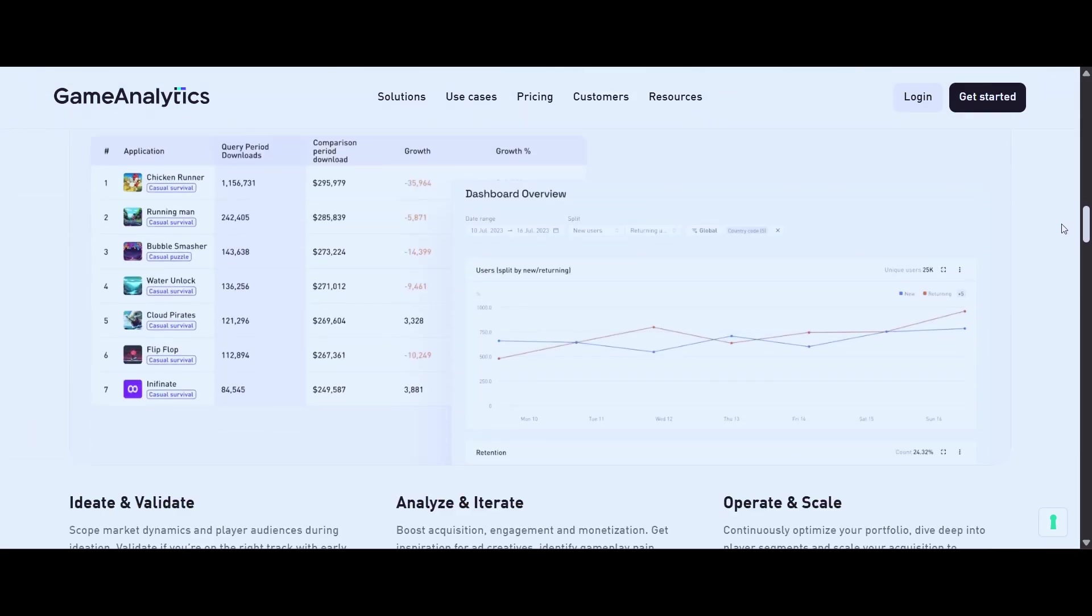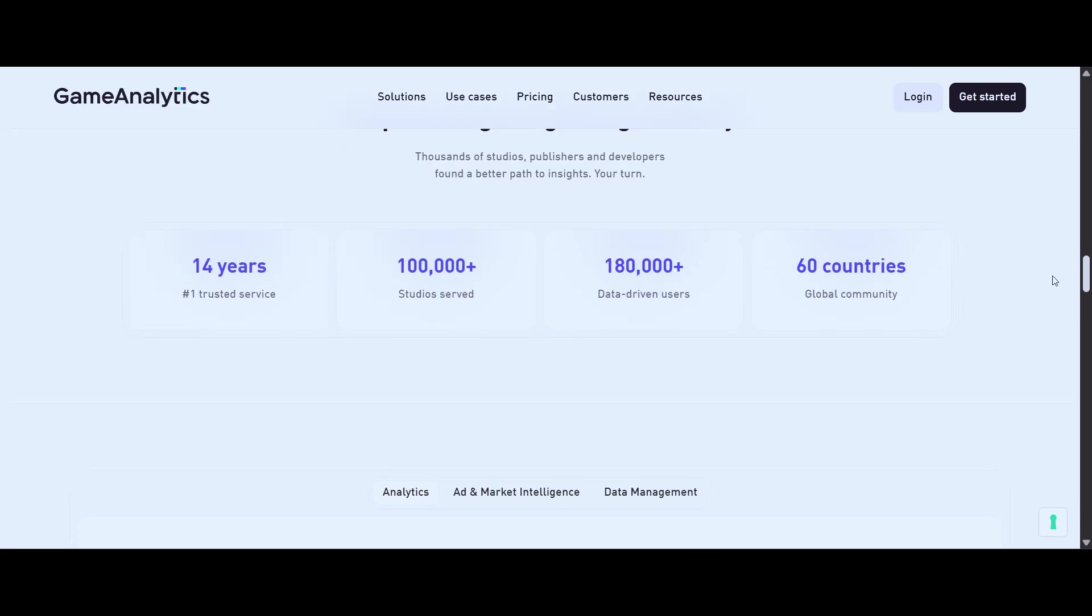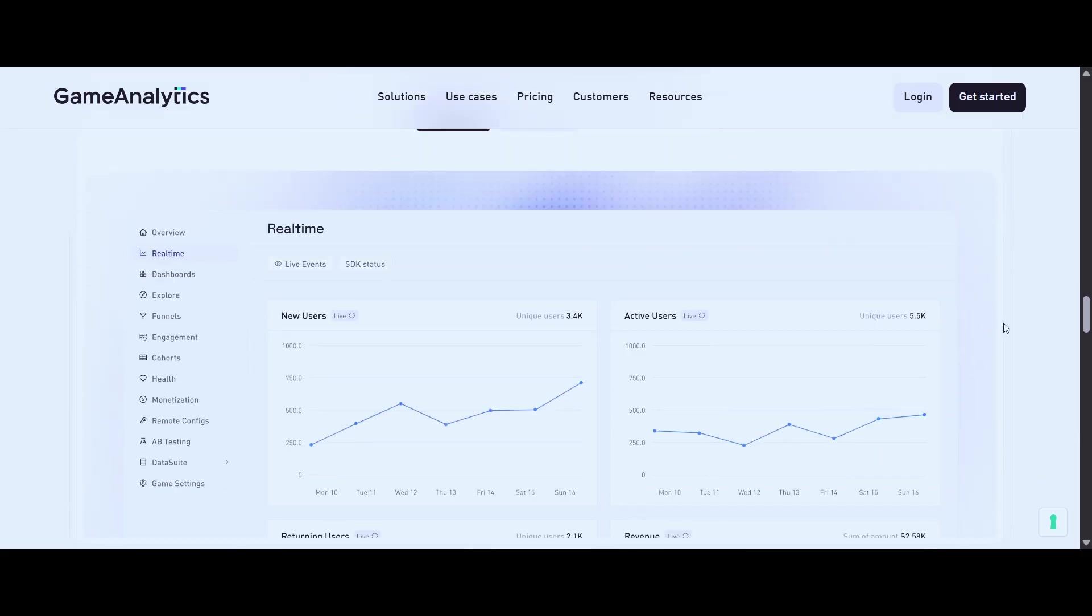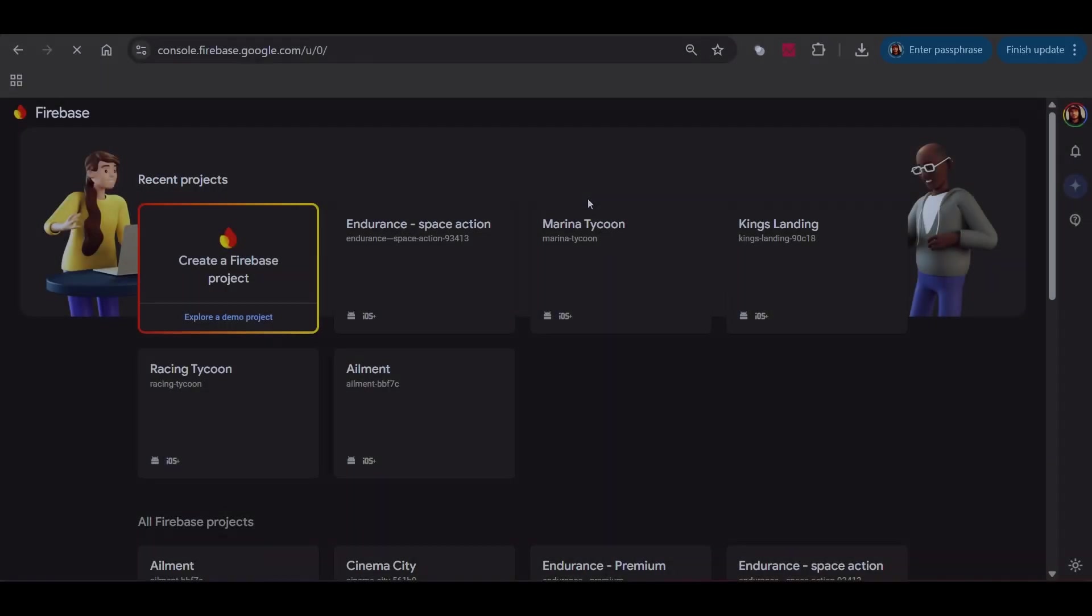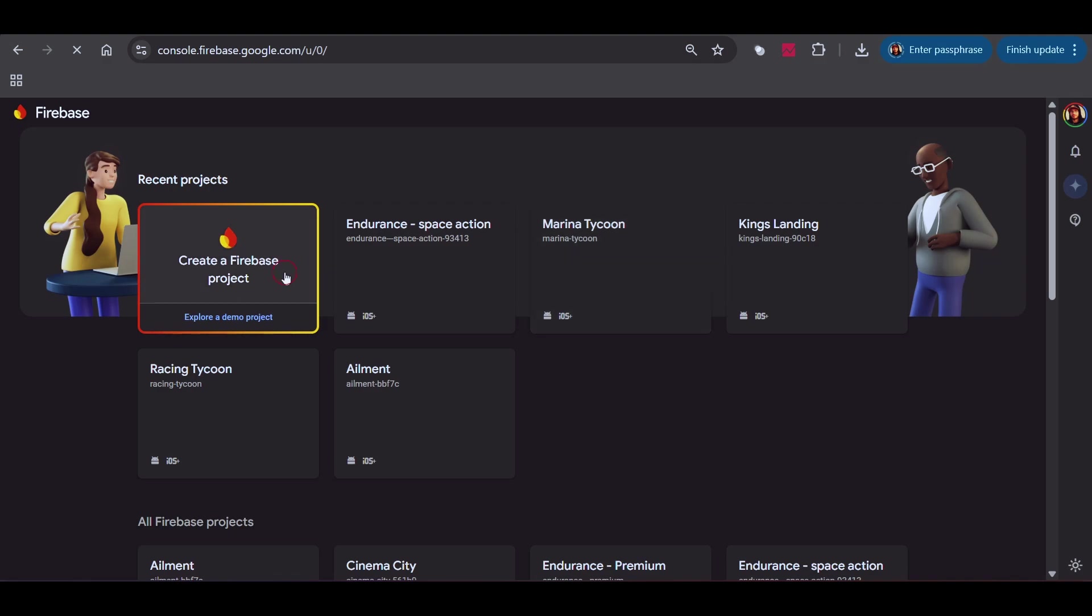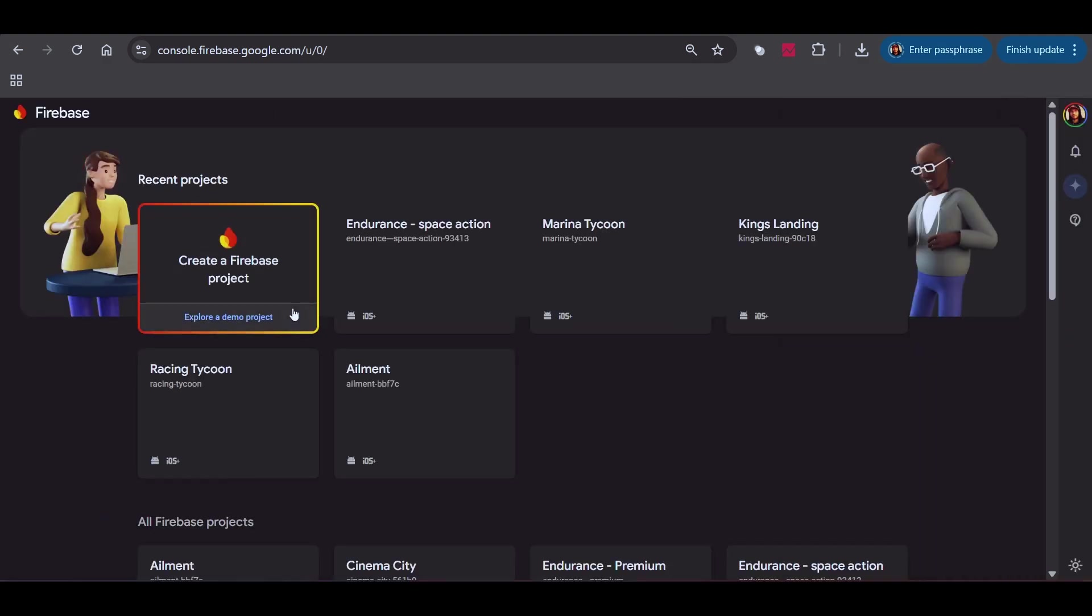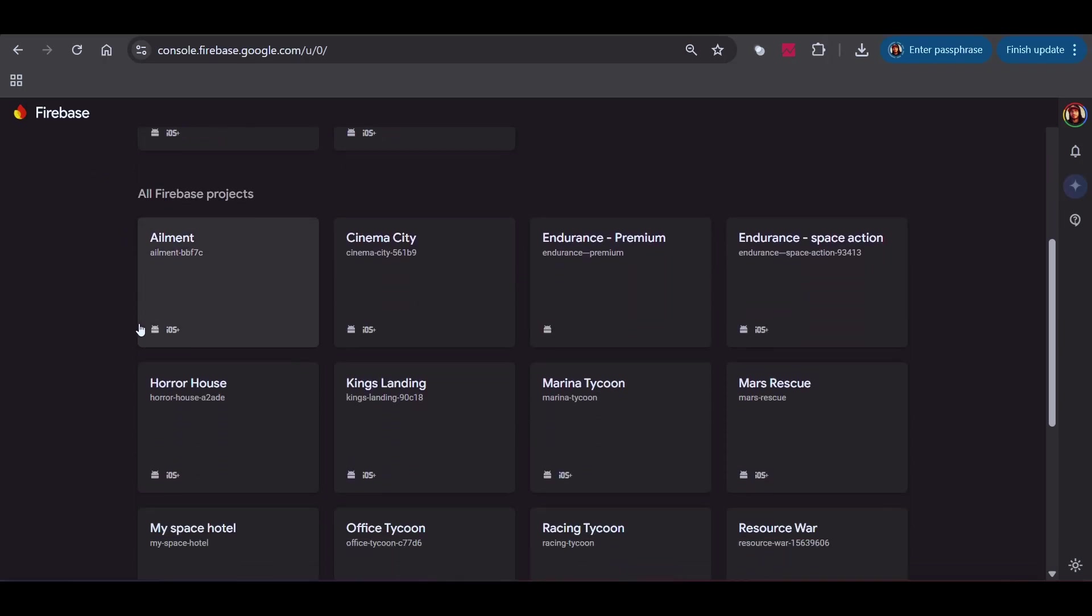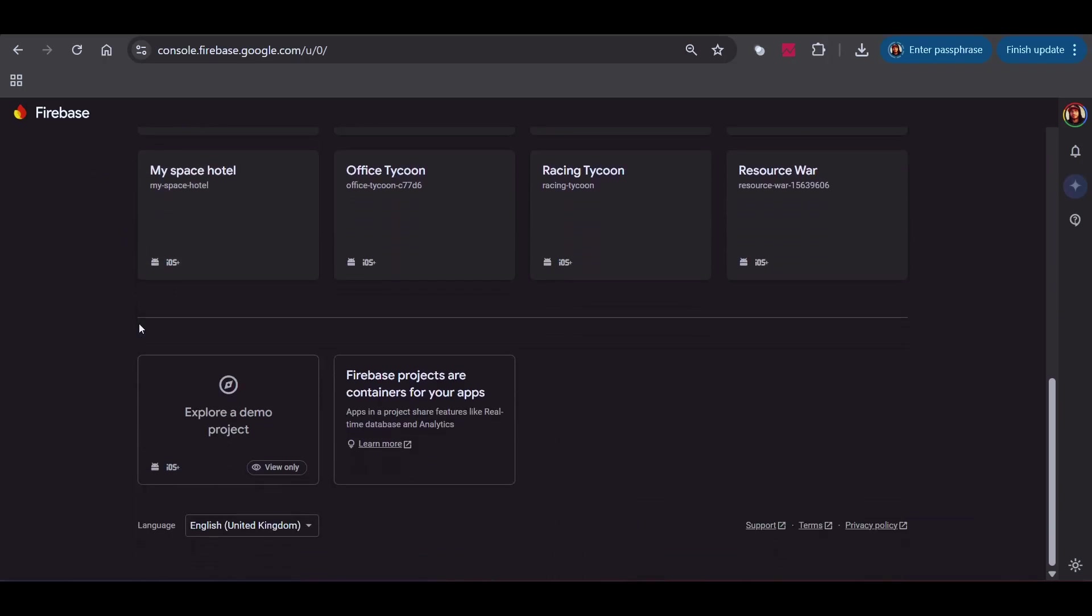Before that I used Firebase, which is also solid, especially if you're already familiar with the Google ecosystem. Both tools are great, but for quick prototyping I found Game Analytics to be the fastest and most convenient to get started with.